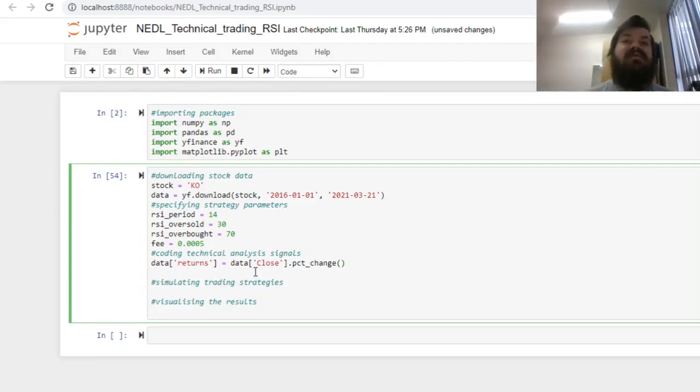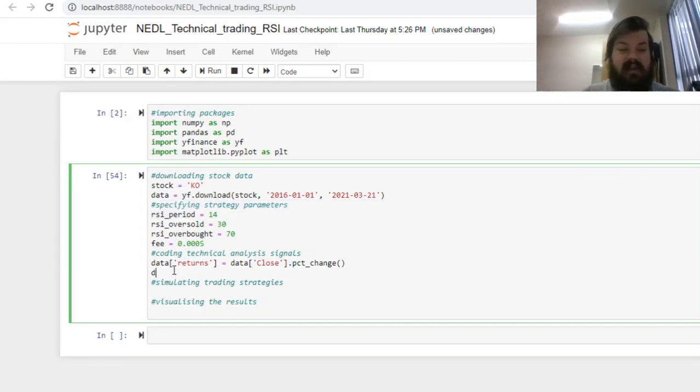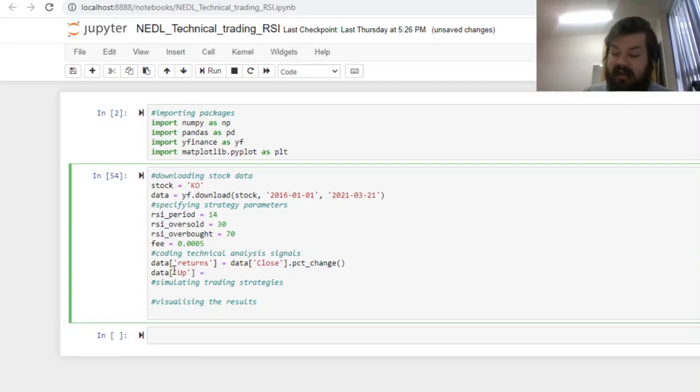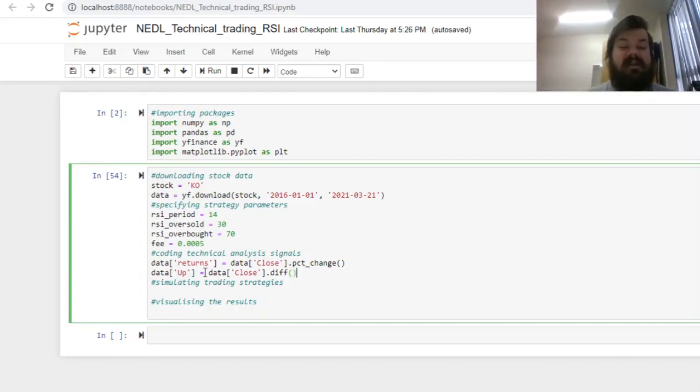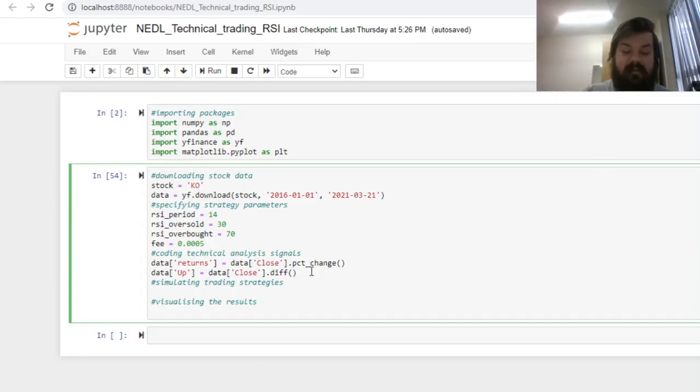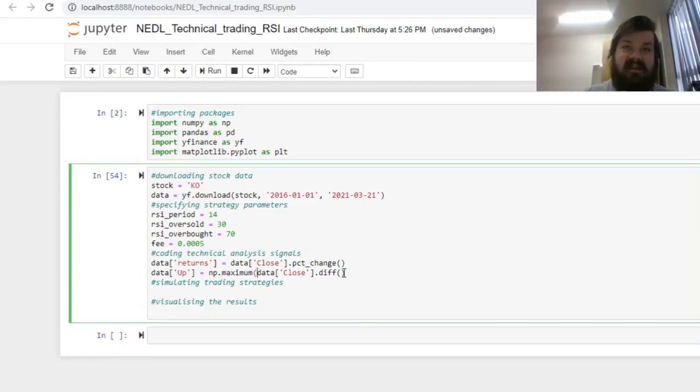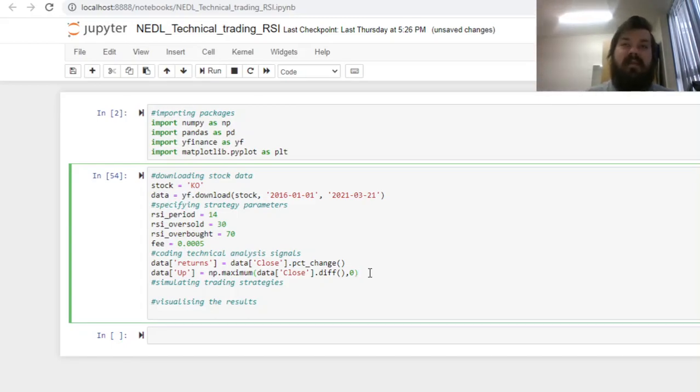Then, we can start coding our relative strength index. To code it, we need to know the upward and downward movements of the stock price across the RSI period. To get the upward movements, we can just implement the diff function in pandas that will calculate differences in stock prices day-to-day. However, here we need to only take the positive price movements, substituting negatives with zeros. The numpy maximum function will help, calculating element-wise maxima of two arrays.